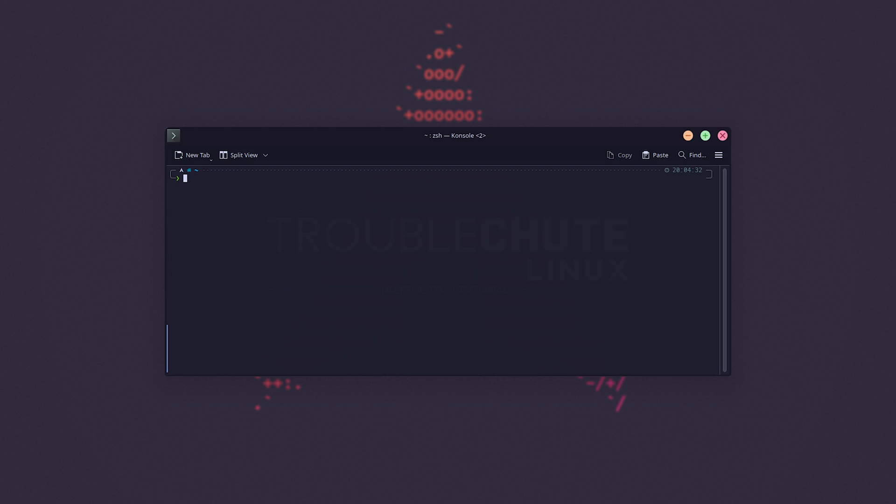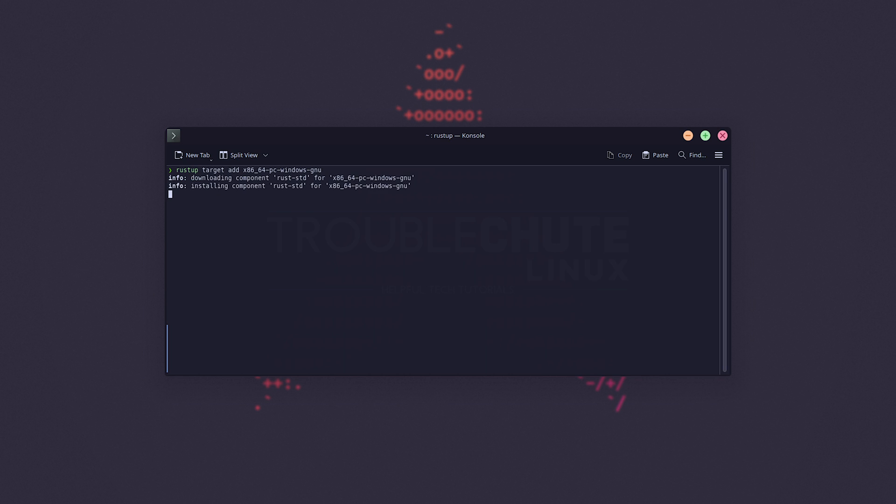Now to add this as a target, we'll use rustup target add, followed by x86_64 or i686, depending on what you're building for. Most likely it's this first one, -pc-windows-gnu, as such. And upon hitting enter, it'll set it up.